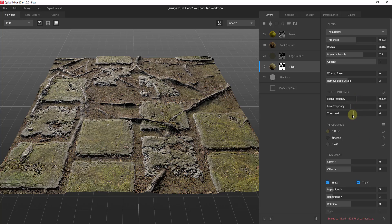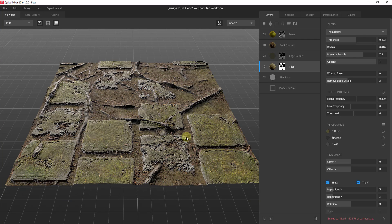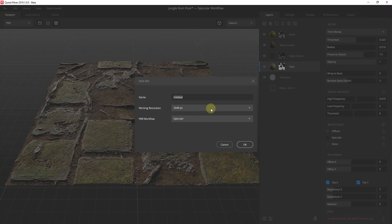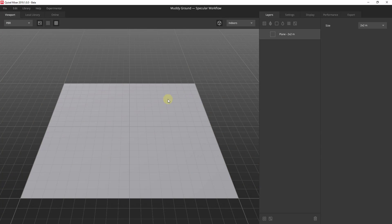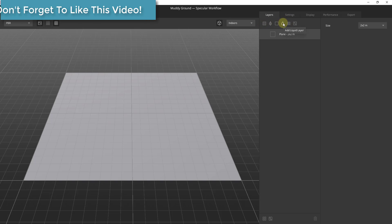I do want to create a more detailed video about how some of this works later, but I wanted to give you an idea of what's available. This is one of the pre-made example files, but let's say we wanted to create our own mix. We're going to call this 'muddy ground.' Go up to New Mix, set your resolution — 2048 seems about right — and set your workflow, meaning you need to specify if this is going to be specular or metallic. Since it's going to be muddy ground, it'll be specular. You start bringing in materials as different layers.